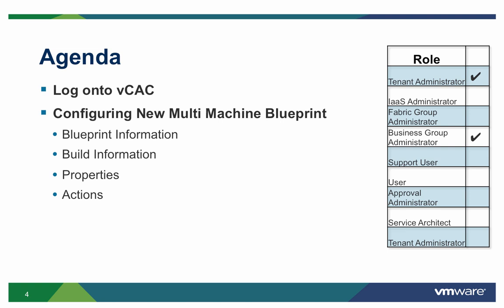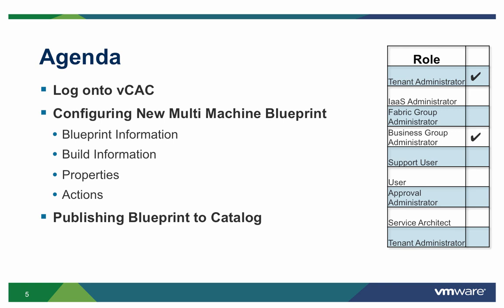These include configuring the blueprint information, build information, properties and actions. Finally, we'll show you how to publish a blueprint to the catalog so that users can access and request it.